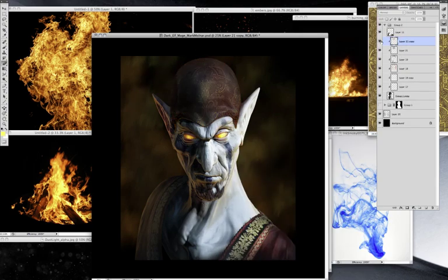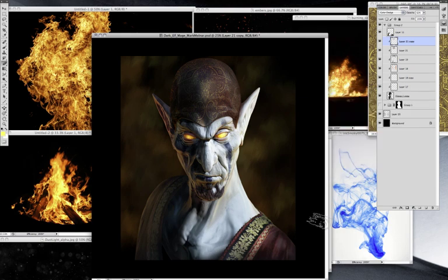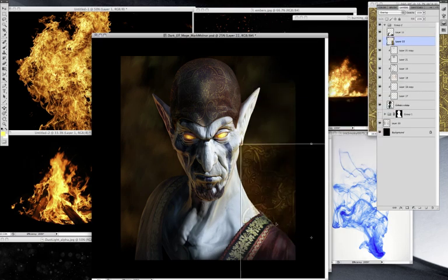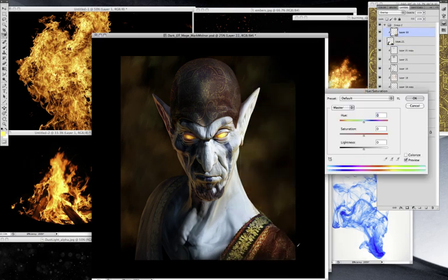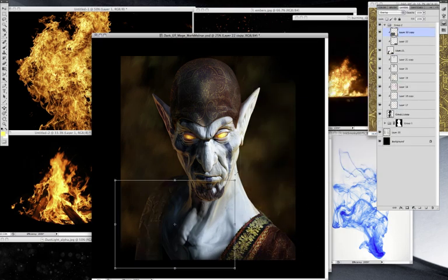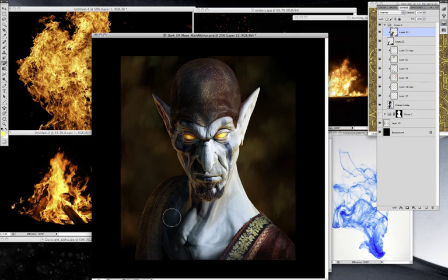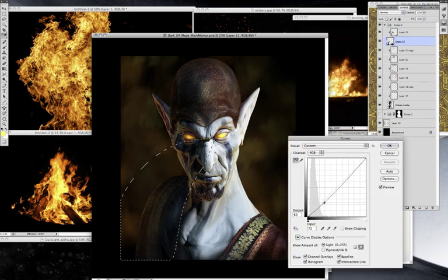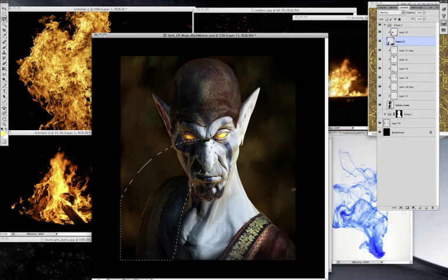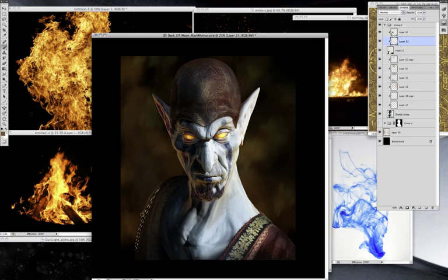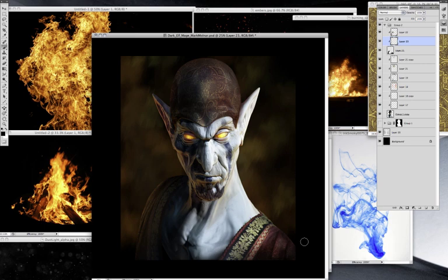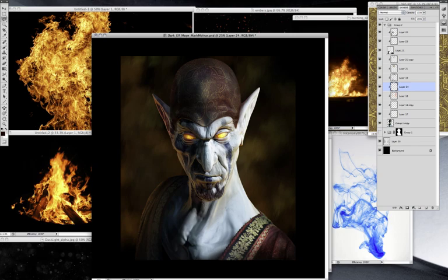I also added some extra textures to his head to make it more realistic and to have more visual noise on it. I have a lot of detail with the different fire textures in the background and in the foreground, and I still don't want to lose the focal point of the face and the eyes.